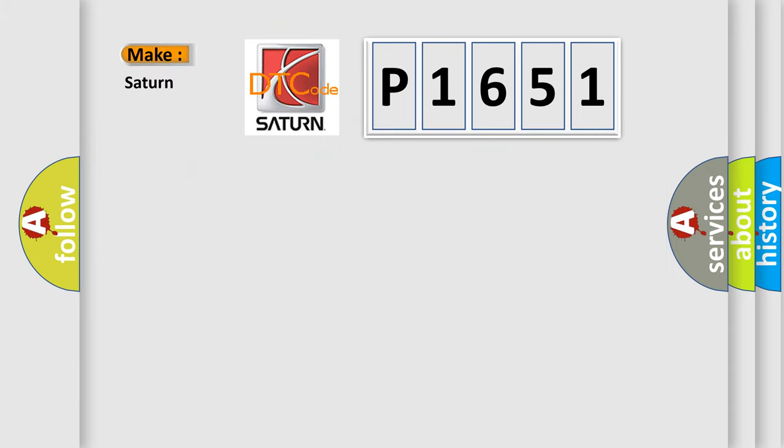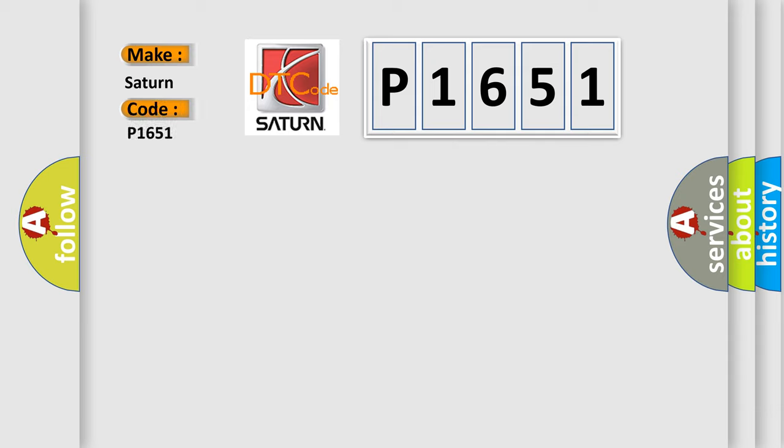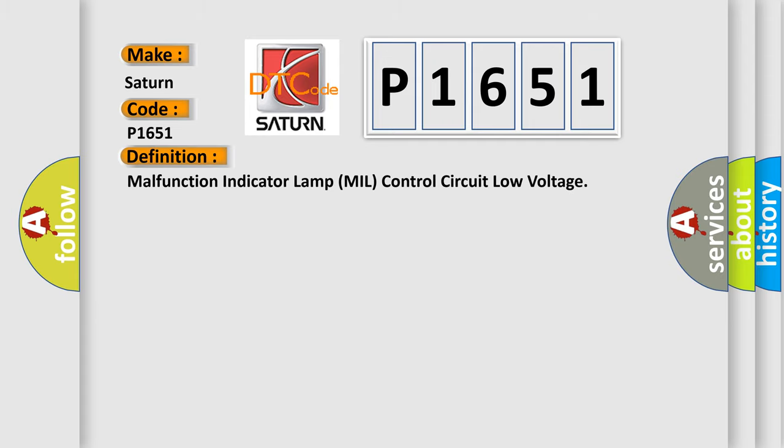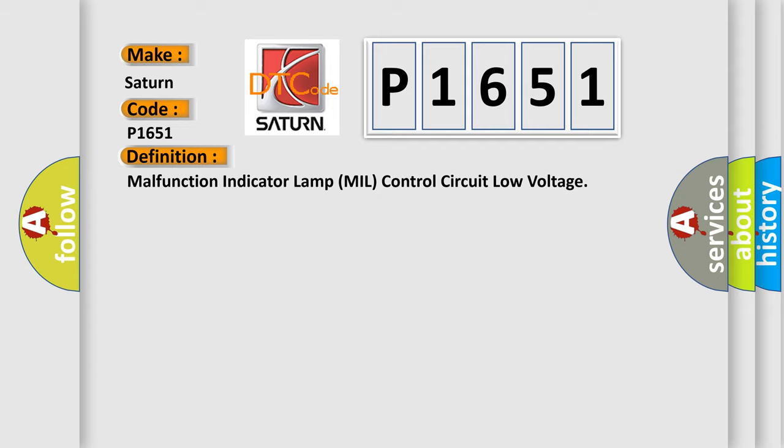So, what does the diagnostic trouble code P1651 interpret specifically for Saturn car manufacturers? The basic definition is malfunction indicator lamp, MIL control circuit low voltage.